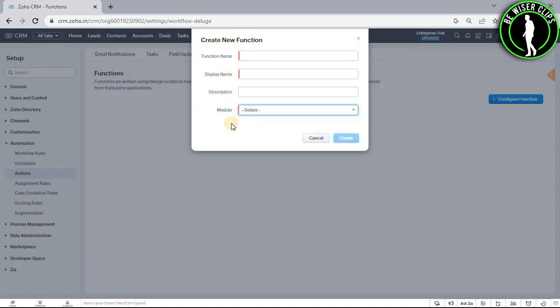So after filling all of these details, you just need to click on this button right here called create and your function now has been successfully created on Zoho CRM platform.